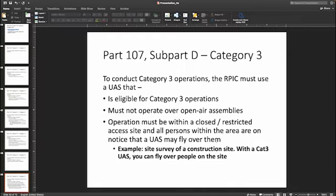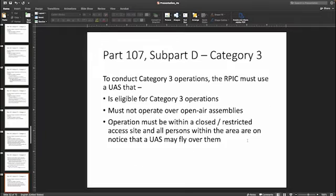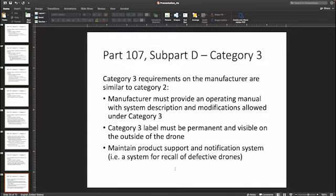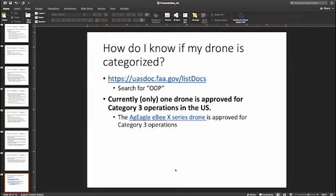Where would category three be applicable? For example, inside a construction site with limited access, or on a part of a college campus where you have to have an ID card to get in — these are restricted access locations where you could use a category three drone. Closed or restricted means you have to have some way to prevent unauthorized access. Notice could be verbal or written. Currently there is one drone approved for category three operations in the United States: the Ag Eagle EBX series drone, which you can look up on the FAA website.